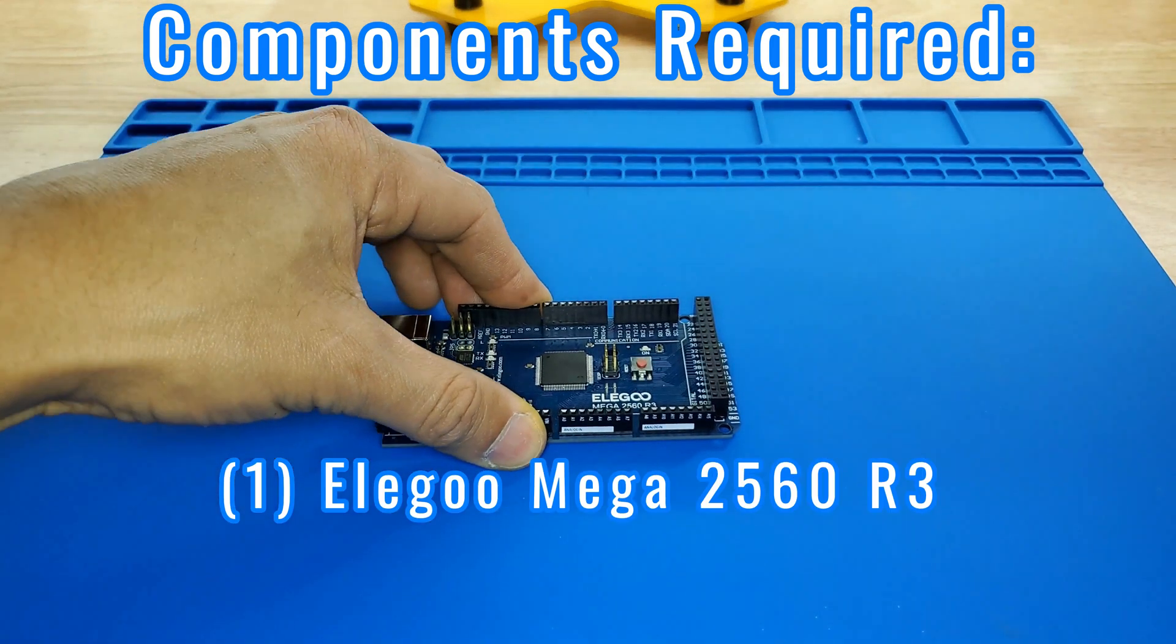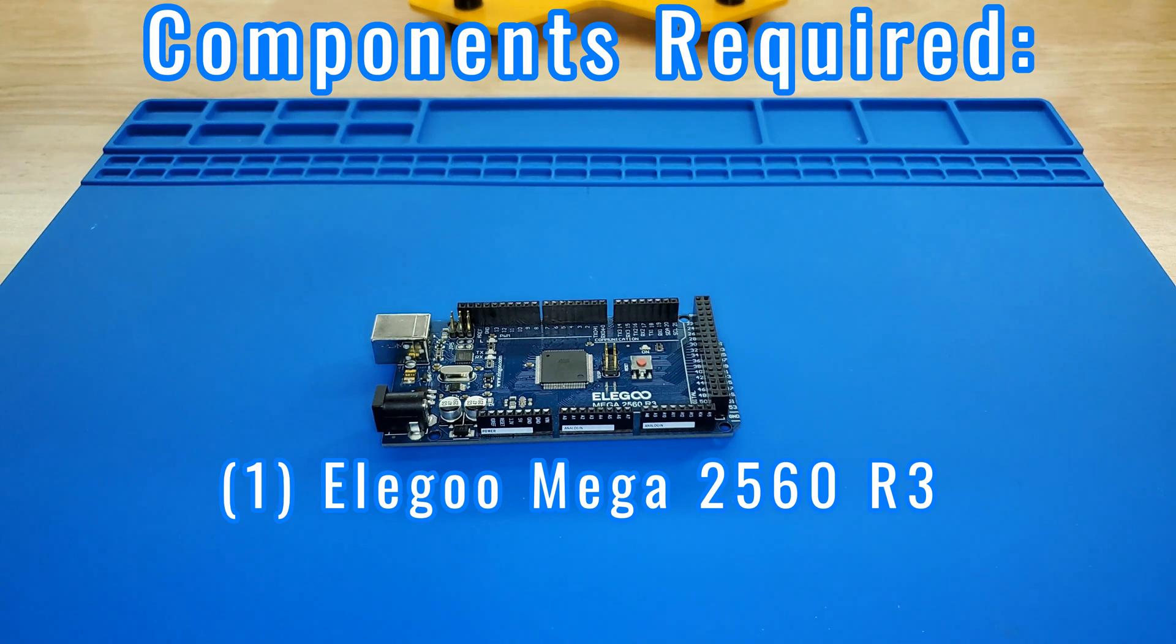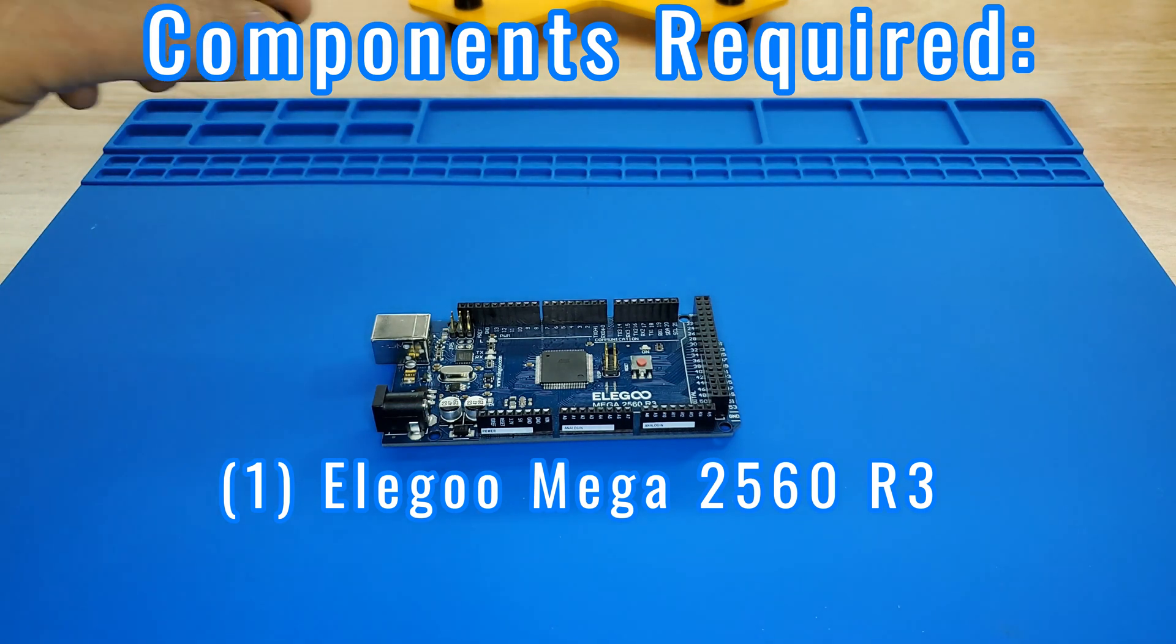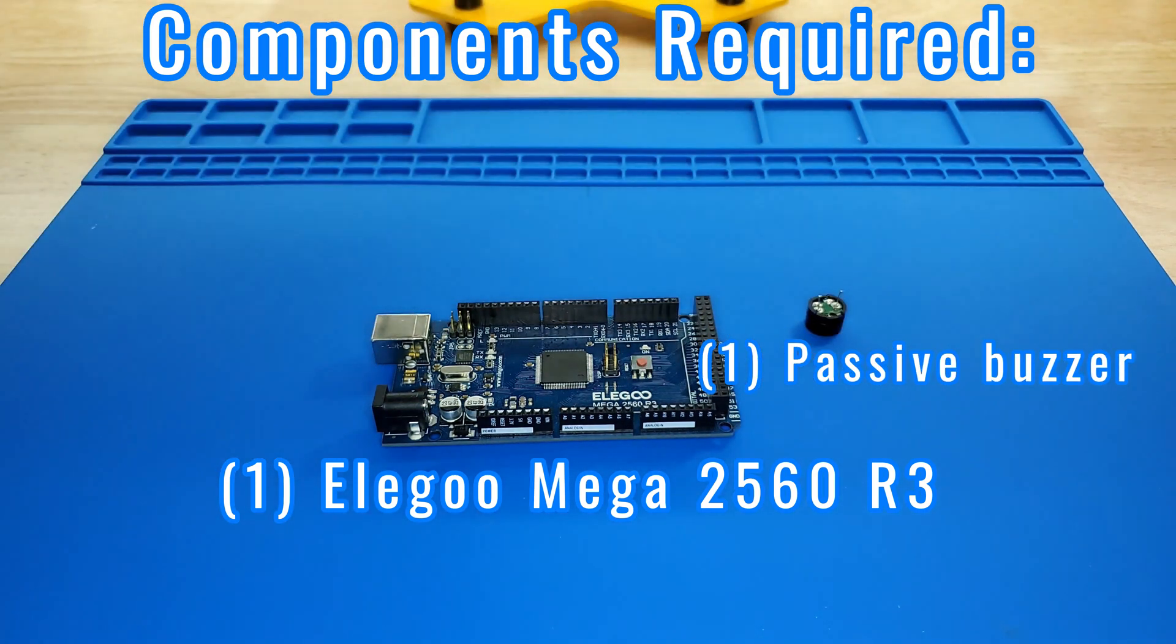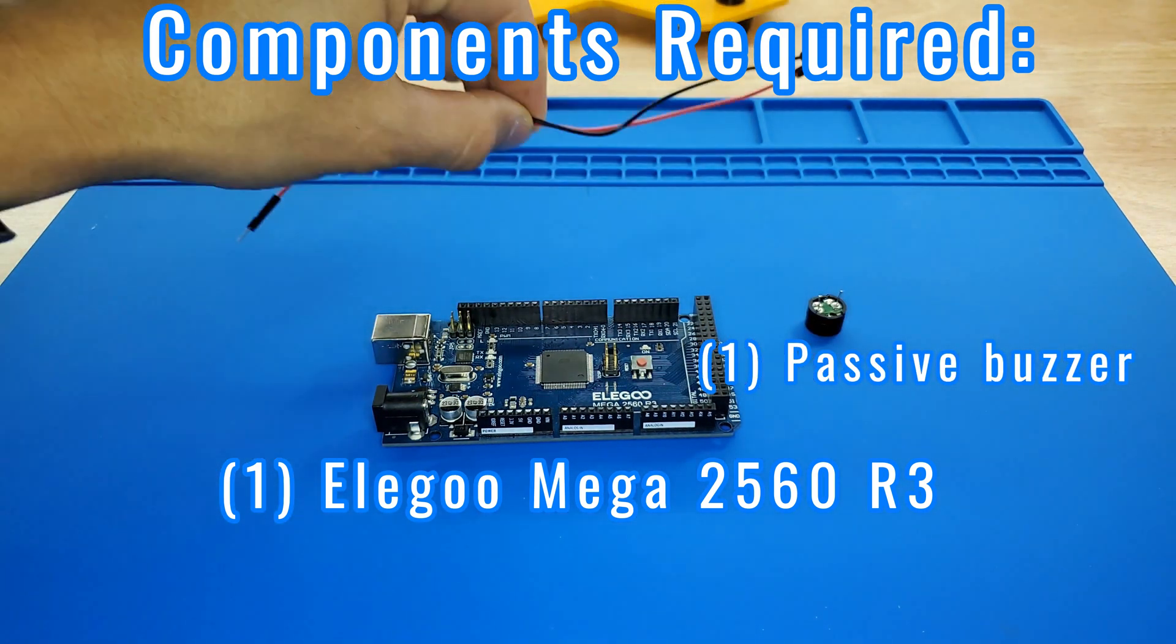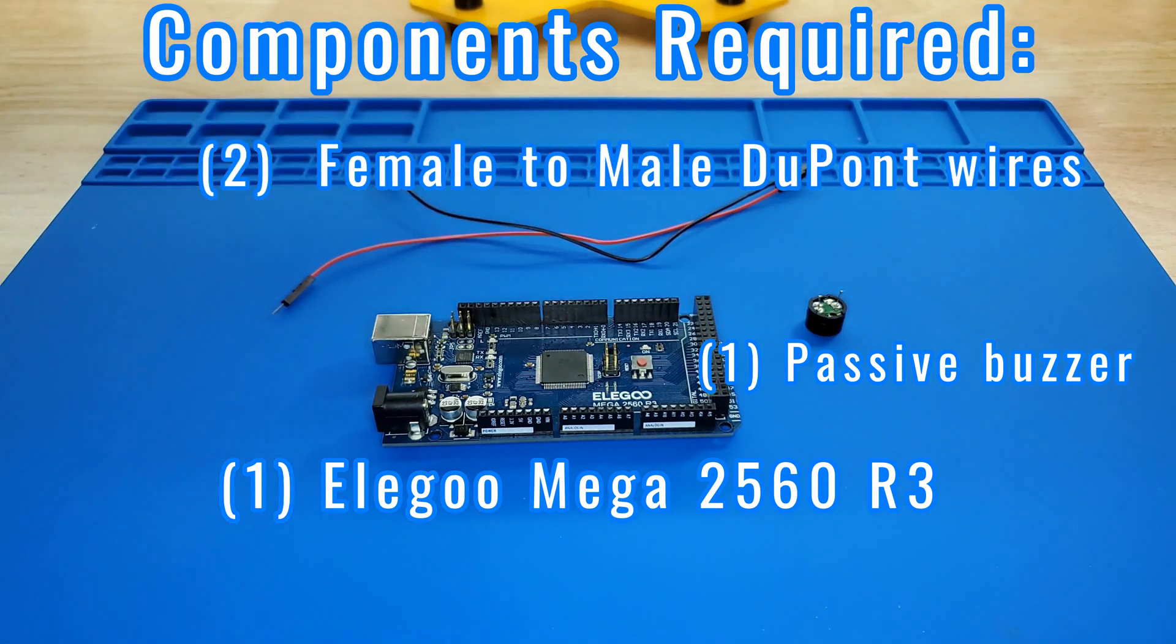Components required: one Elegoo Mega 2560 R3, one passive buzzer, and two female-to-male DuPont wires.